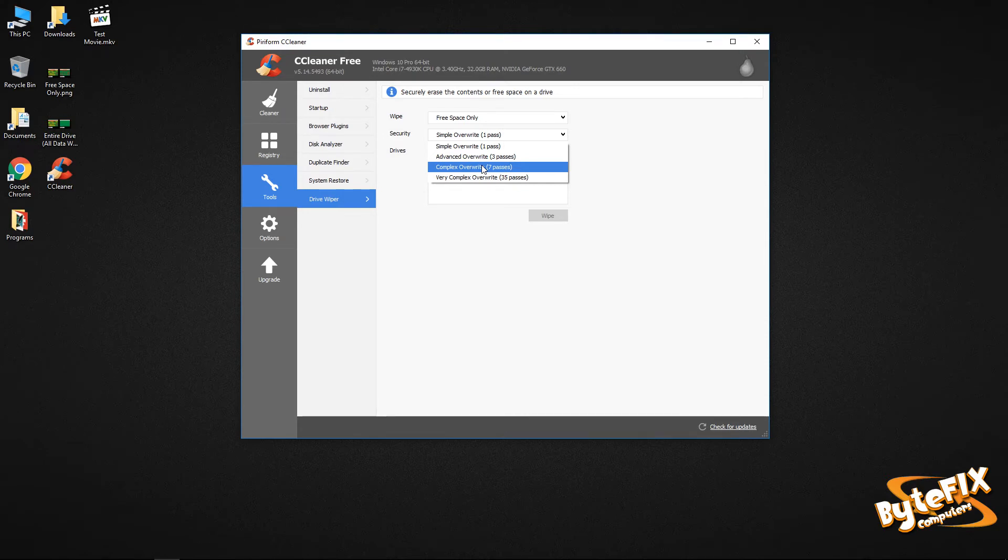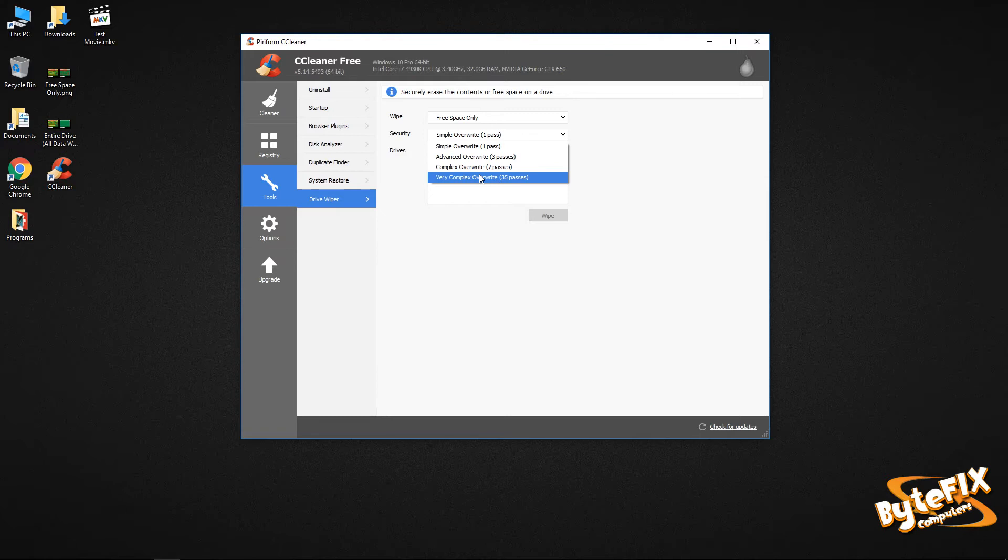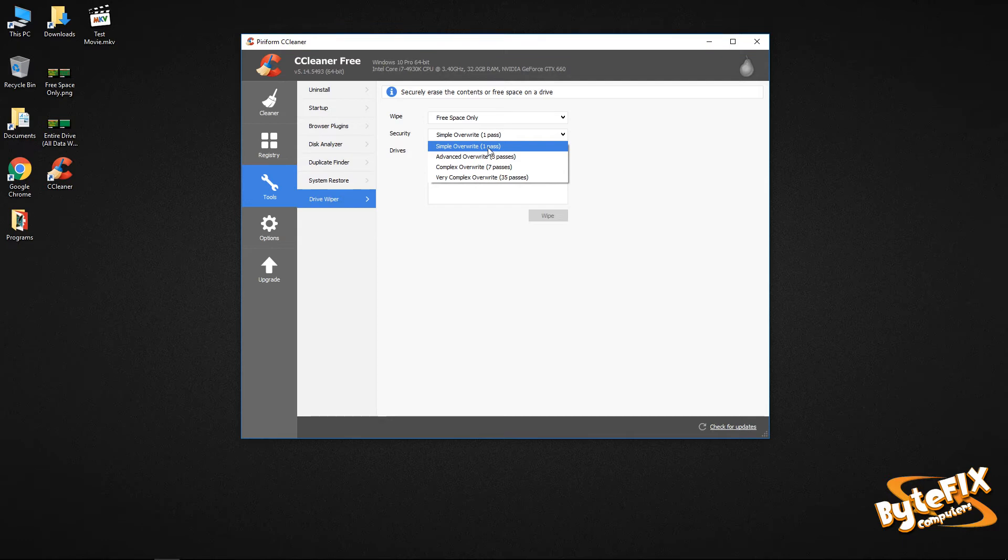hospital computer, things like that. 35 is conspiracy theory stuff. So if you have to run a 35 pass, you got some really serious stuff on your computer that nobody wants to see. There really is no reason for anybody to have to use that because each time you up the passes, like let's just say one pass on my flash drive. Let's run that real quick.